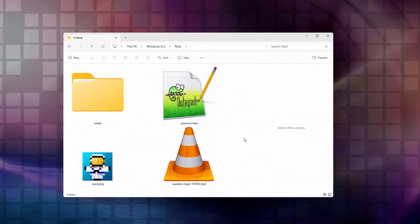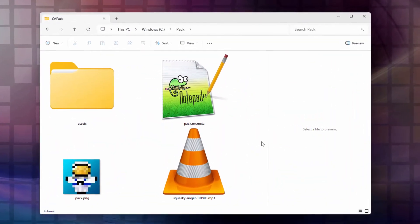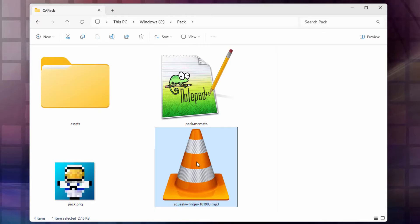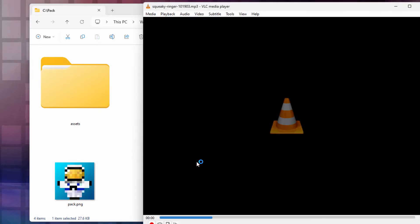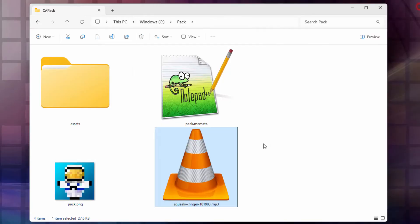Okay, we're here on my desktop, and there are a few things that you need for this. First, of course, you need to have your sound, and I have one here called Squeaky Ringer. Let's go ahead and play this. Just double click. There you go, just a funny squeaky sound. Kind of a dog toy sound. We'll use that one.